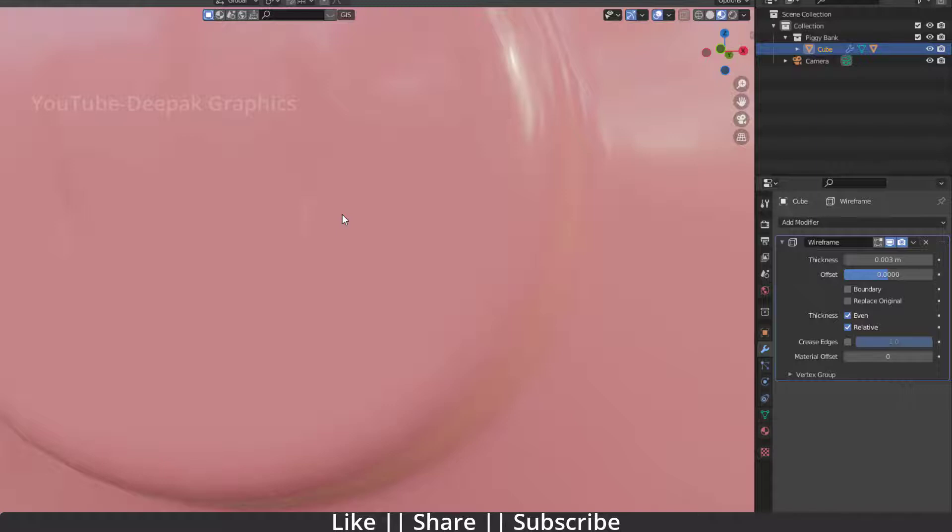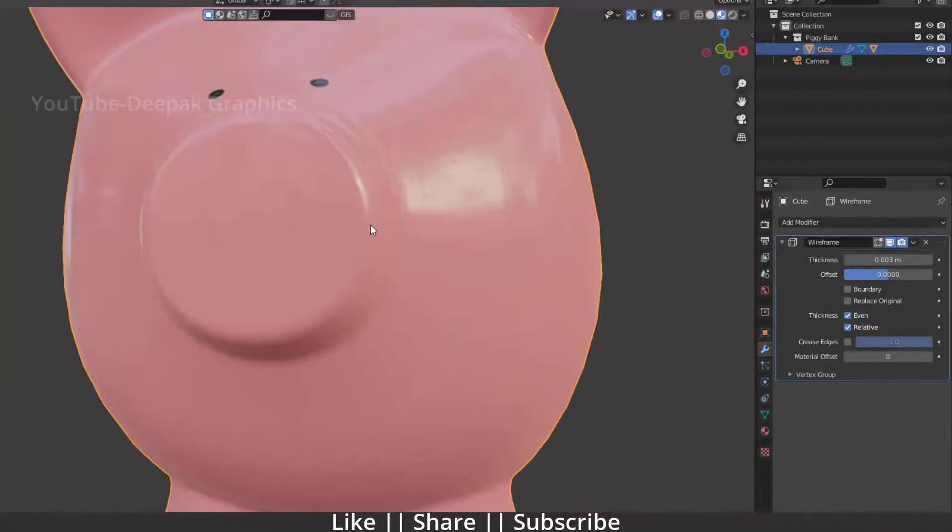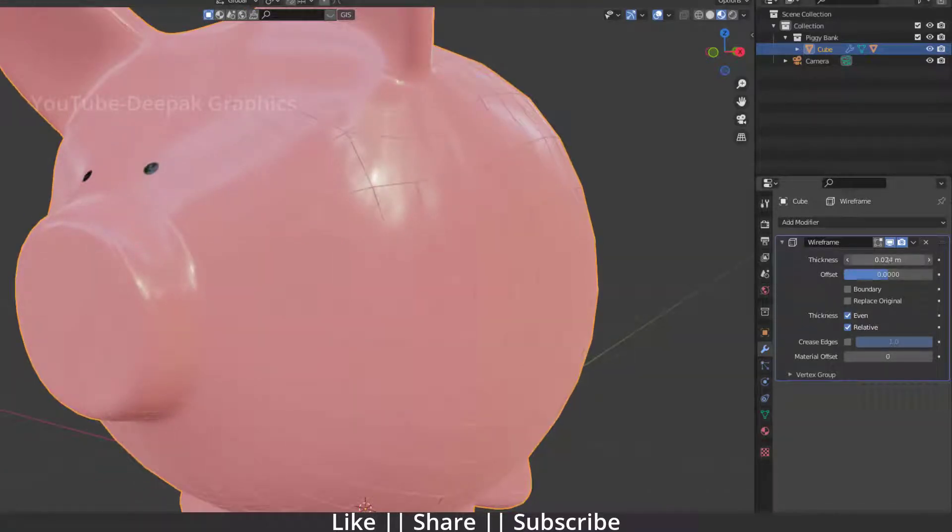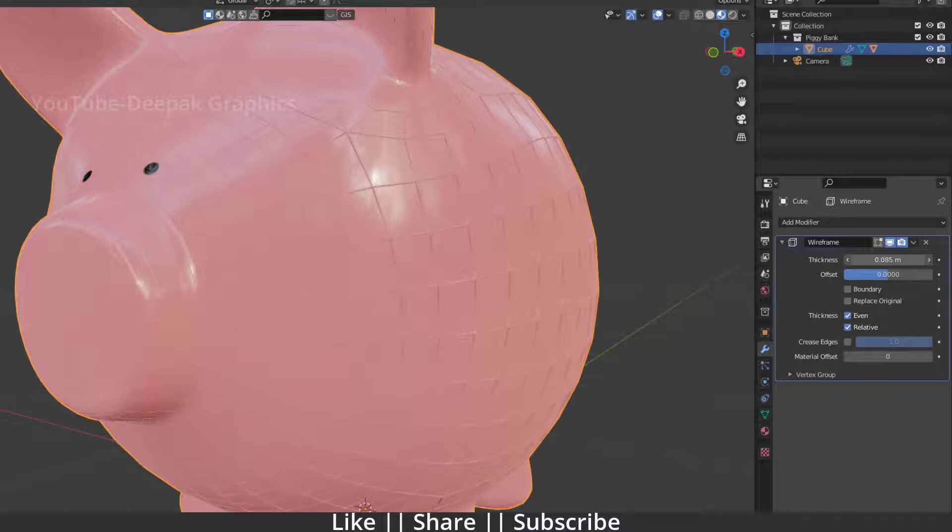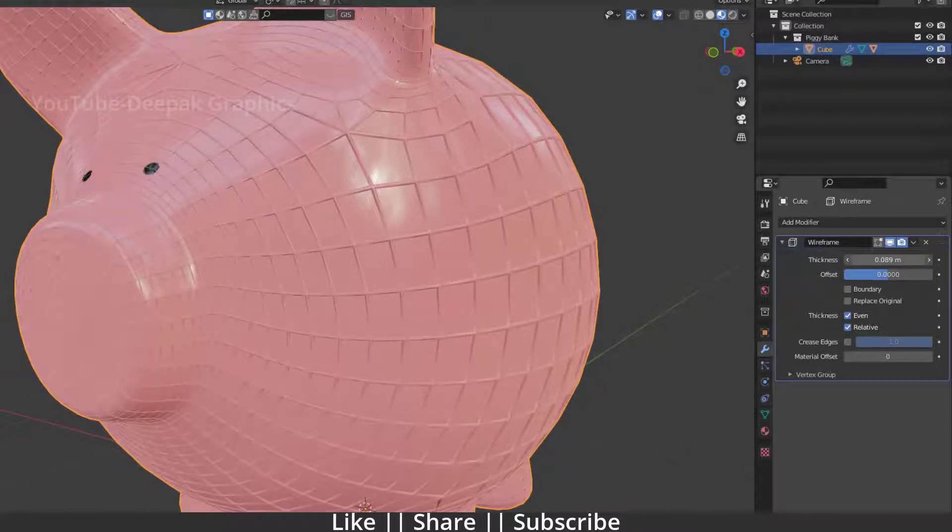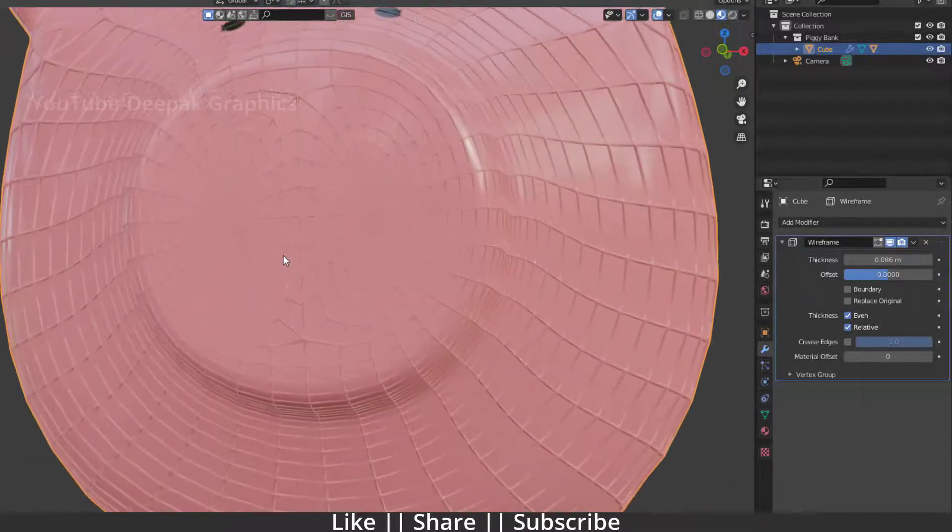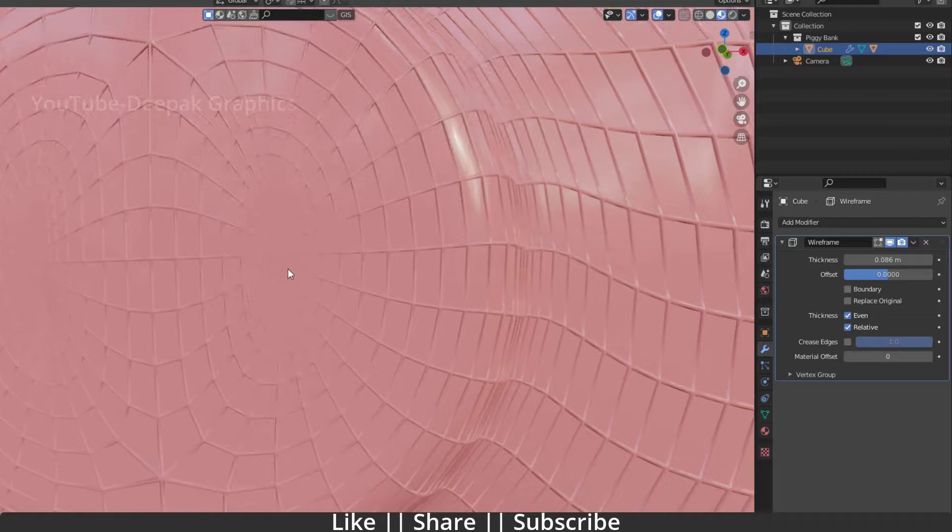When you check this 'relative' option, your wireframe will almost be invisible. So you have to increase the thickness a little. Now when you increase the thickness, it will repair our wireframe. In our narrow areas we now have a very clean and perfect mesh, which looks nice.